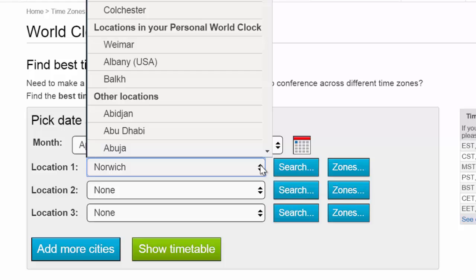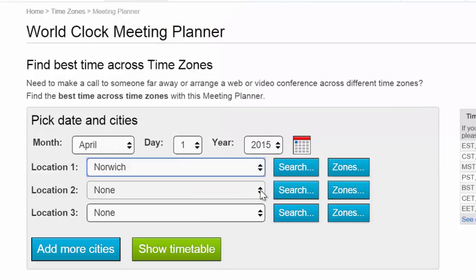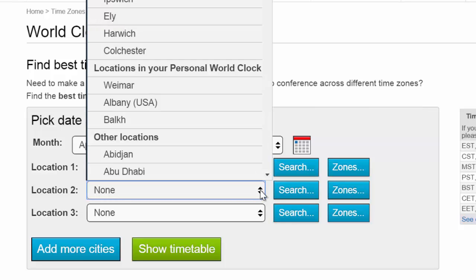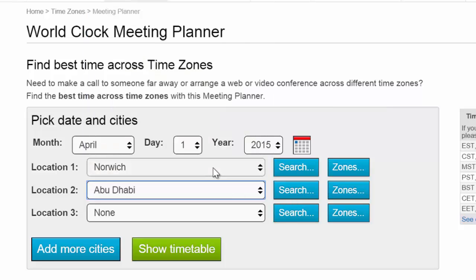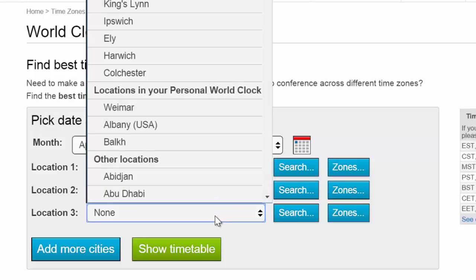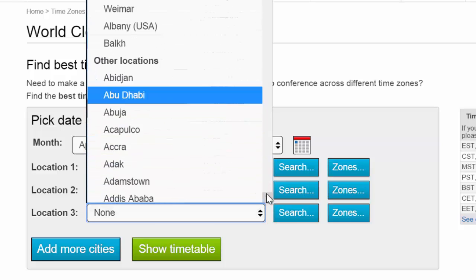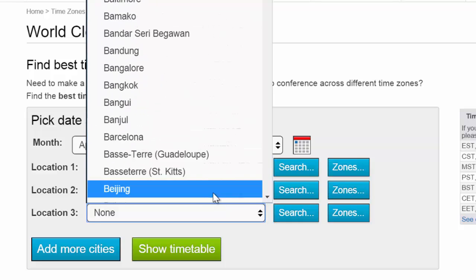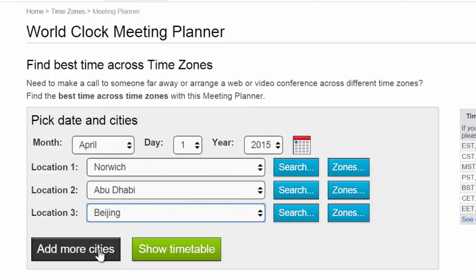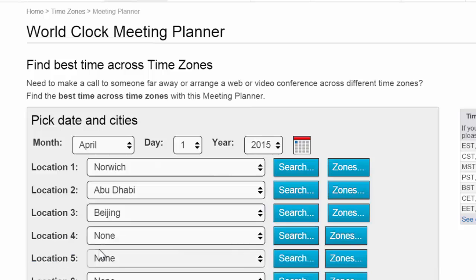I'll select a UK town — we'll stick with Norwich for now, even though I'm from Leeds — and then search for a different location. For example, let's pretend I've got some lovely clients out in Abu Dhabi. And for location three, let's go to Beijing. Of course I can add more cities if I want.